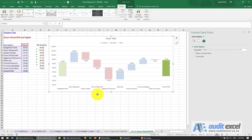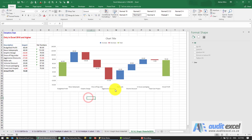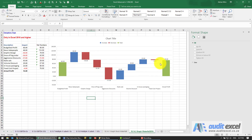Very quickly we've set up our waterfall chart and it shows us exactly what's happening.